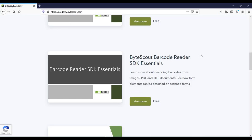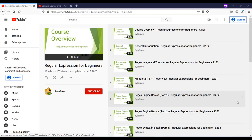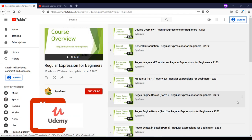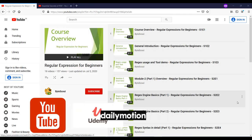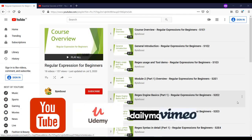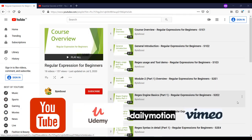We have also created courses on different topics and published them on different platforms like YouTube, Udemy, Dailymotion, Vimeo and so on. You can find all our course links in the description section below.